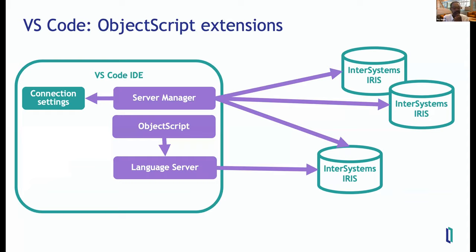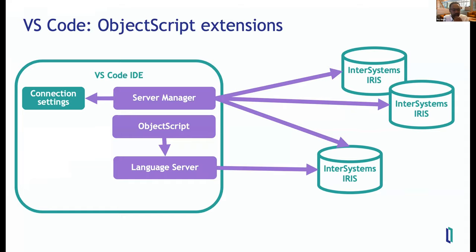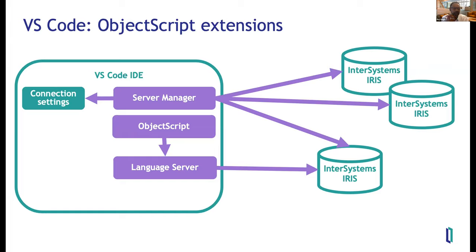One thing to know about ObjectScript as a language, which sits close to the database. You can only compile it and run it in a database. You can't just like a Python or Java. You can't compile the code on your laptop and run stuff. If it doesn't have any database access, you can't just, most languages, you can just run programs on your laptop with ObjectScript. You have to have a database behind there, compiling it and running it. So managing connections to all the databases that you use, the developer is very important. So we split out that piece of the puzzle to an extension called Server Manager. So you can manage all your connections to different instances of InterSystems IRIS and Cache through the Server Manager extension.